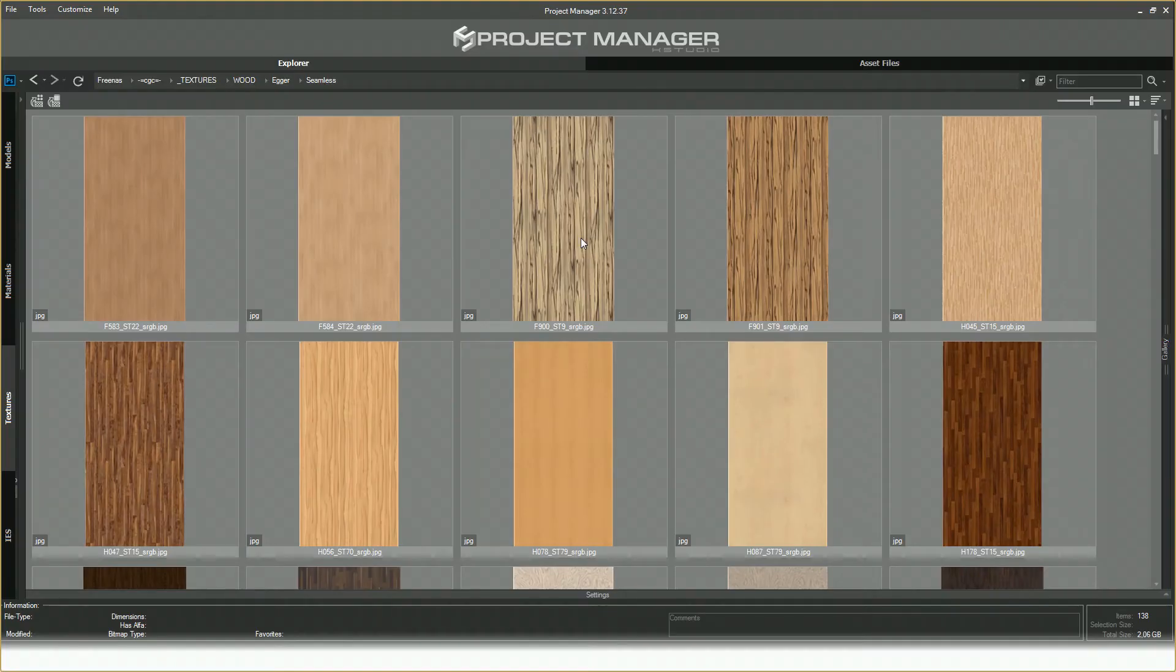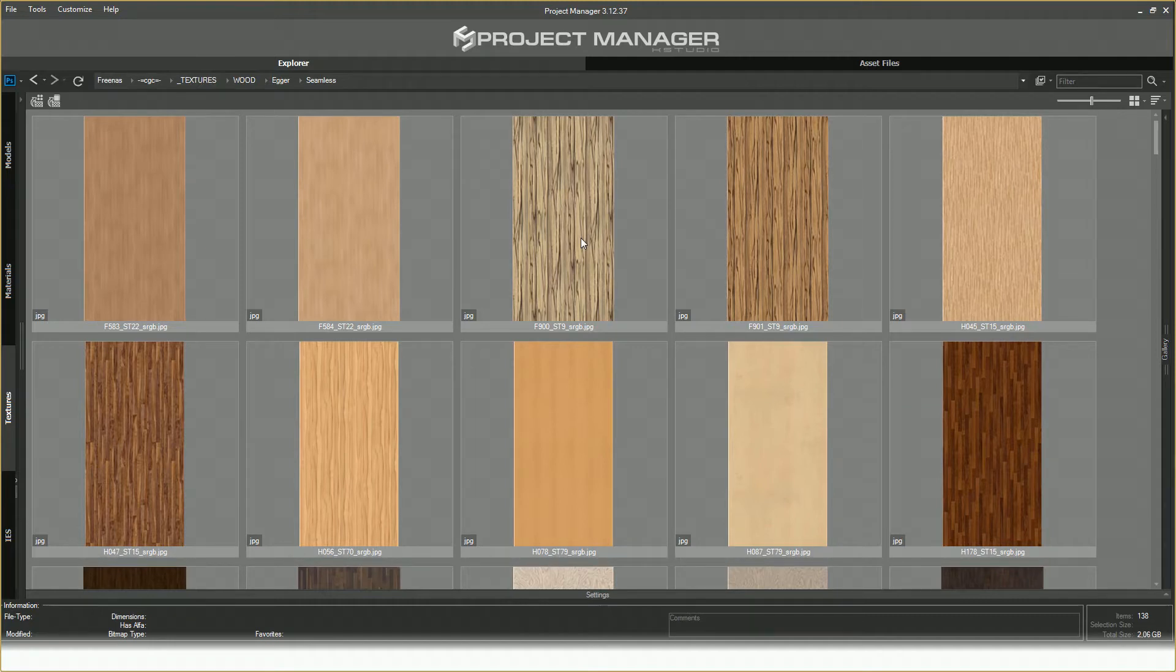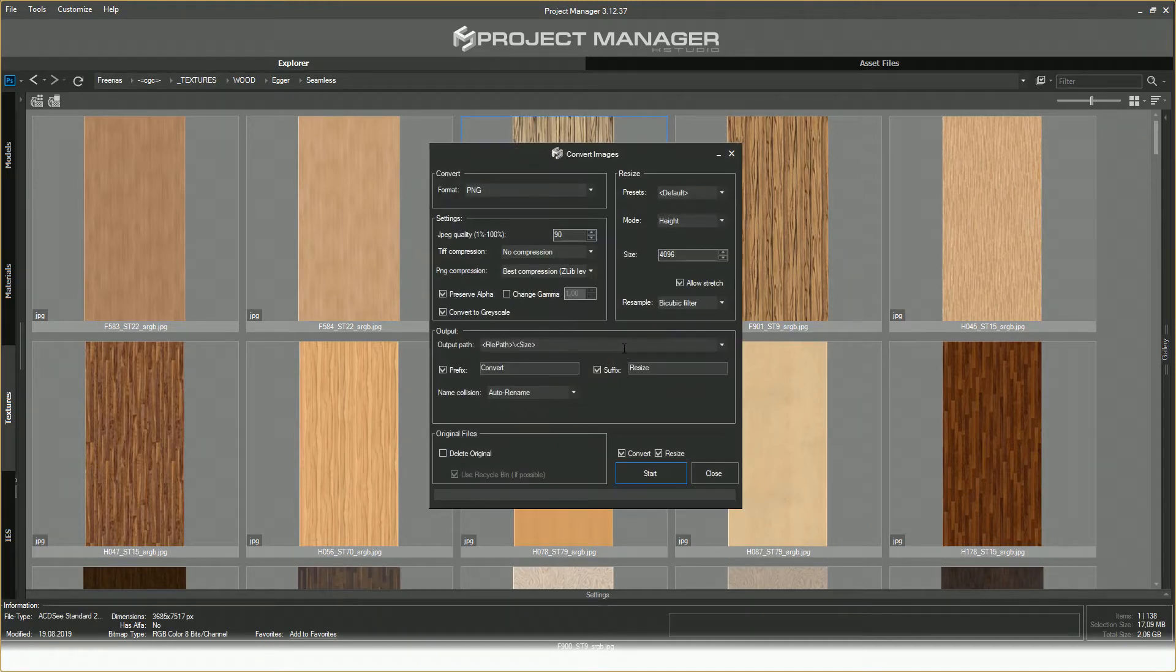The tool can be launched from two different tabs. You can either run it when the Textures tab in the main Project Manager window is on or start it from the Asset Files tab.